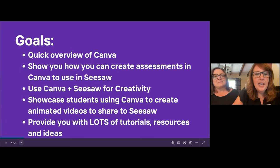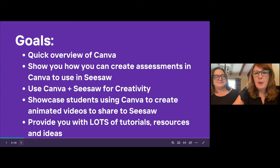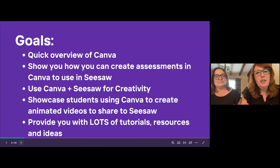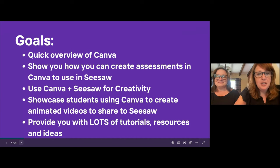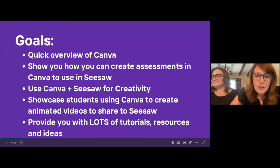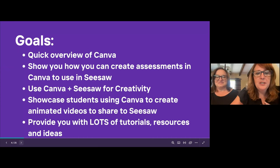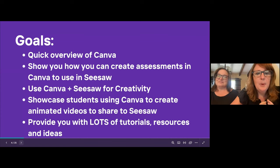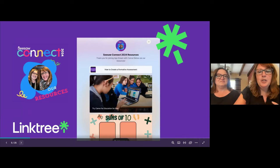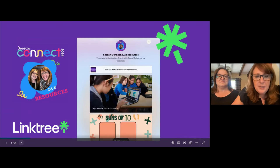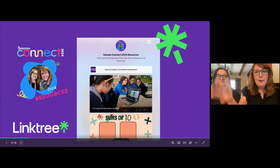Here are some goals we hope to achieve by the end of the session. We're going to give you a quick overview of Canva, show you how to create assessments in Canva to use in Seesaw, show you how to use Canva and Seesaw for creativity, and showcase students using Canva to create animated videos shared on Seesaw from the camera roll. Our ultimate goal is to provide you with lots of tutorials, resources, and ideas — everything we talk about, we have a tutorial or resource for it.